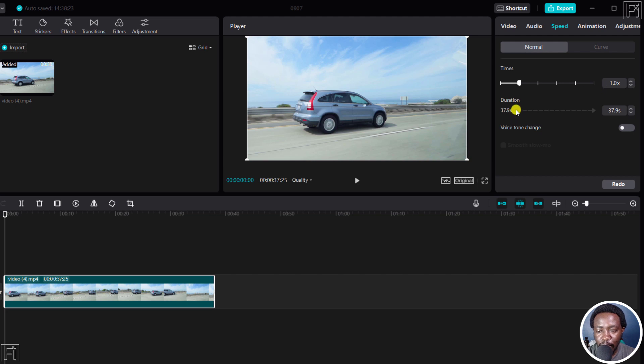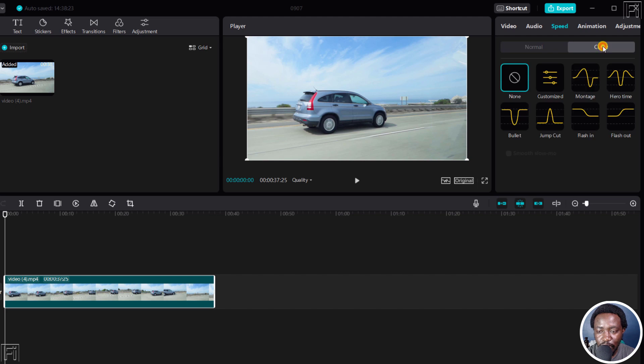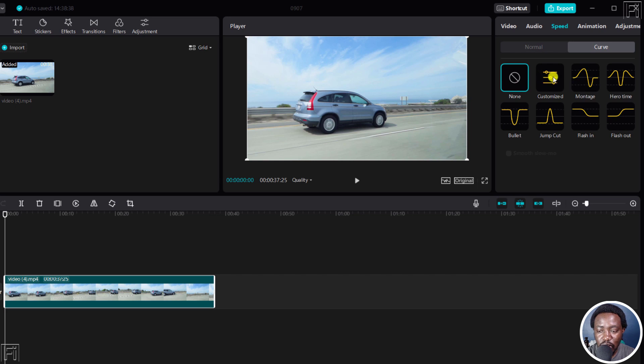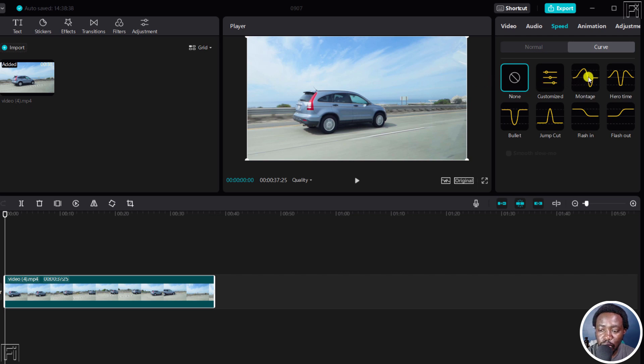You'll see different options here, but to use the speed ramping feature, just click on Curve. From this section, you'll notice we have the option of None selected. If I click on Customized, you'll get the option to customize how fast or slow you want your clip to move. If you click on the presets available, there are six.